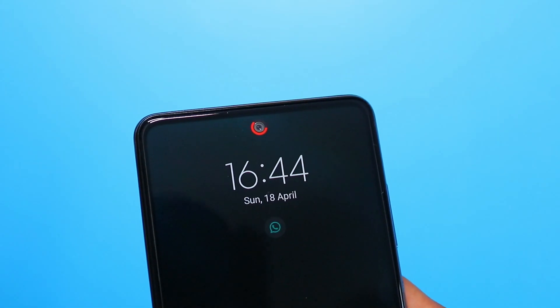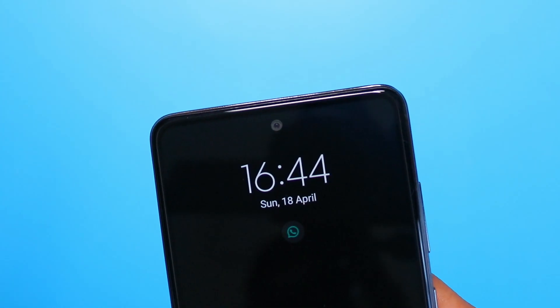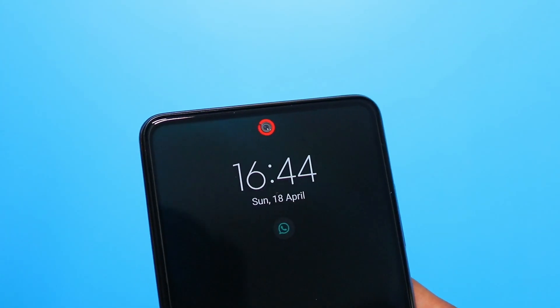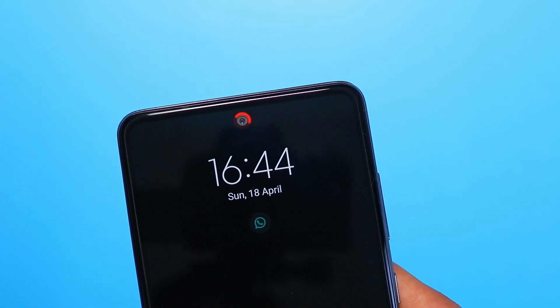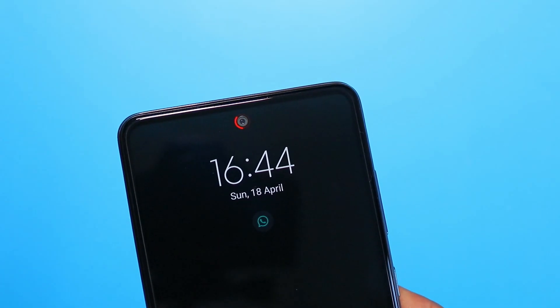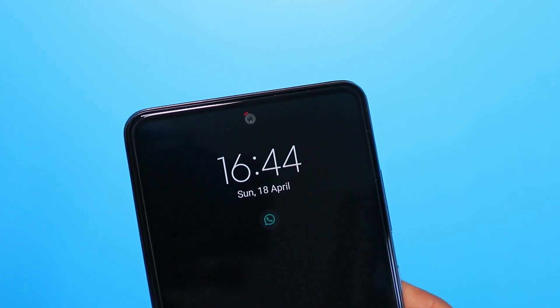Welcome back to my channel. In today's video I'll be teaching you how to enable this cool LED notification light.